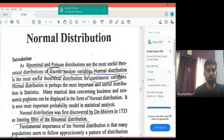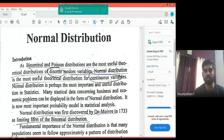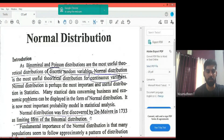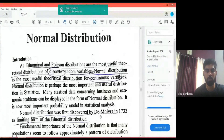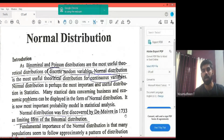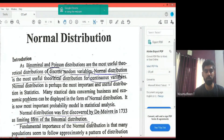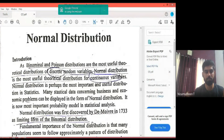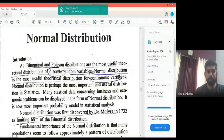The first discovery of the normal distribution is credited to De Moivre in 1733. The Binomial distribution has limitations, and the normal distribution is the limiting form of the Binomial distribution. A normal distribution can be used where binomial has limitations.